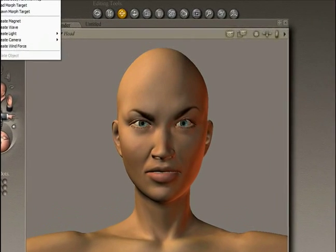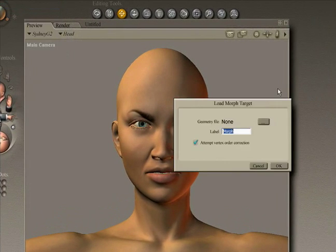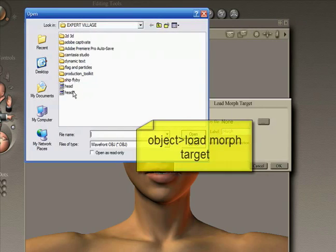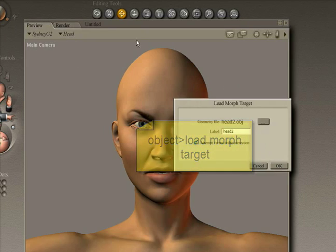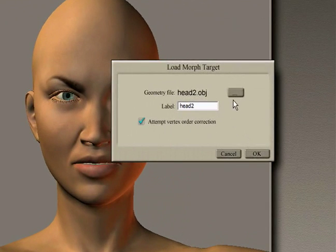And as you'll see, this does not always work very well. But you go to Load Morph Target under the Object menu. This dialog pops up and then you load an OBJ file and click OK.